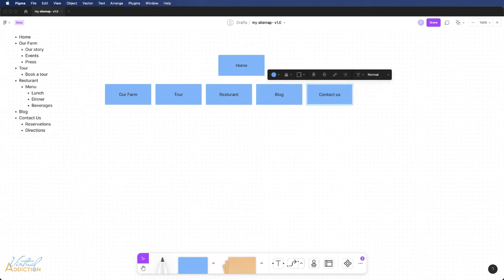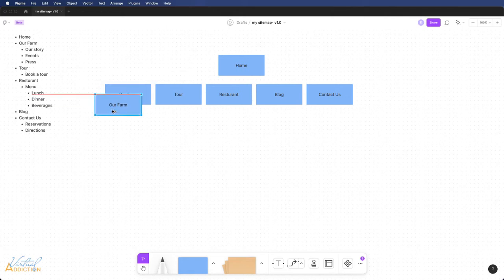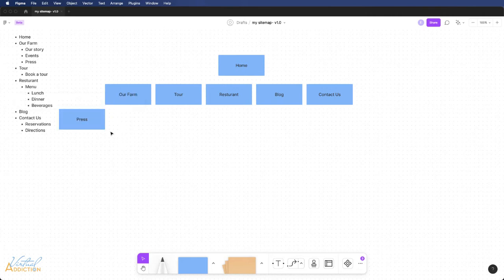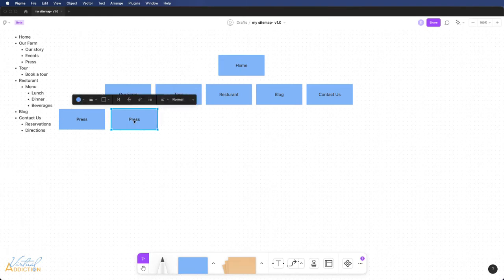Once I have the top tier elements created, I'll go ahead and I'll start to make duplicates of these so that I can make the second tier elements. The way in which you create your elements, whether they're vertically or horizontally aligned, really depends on personal preference and how much space you have available to create the various areas.